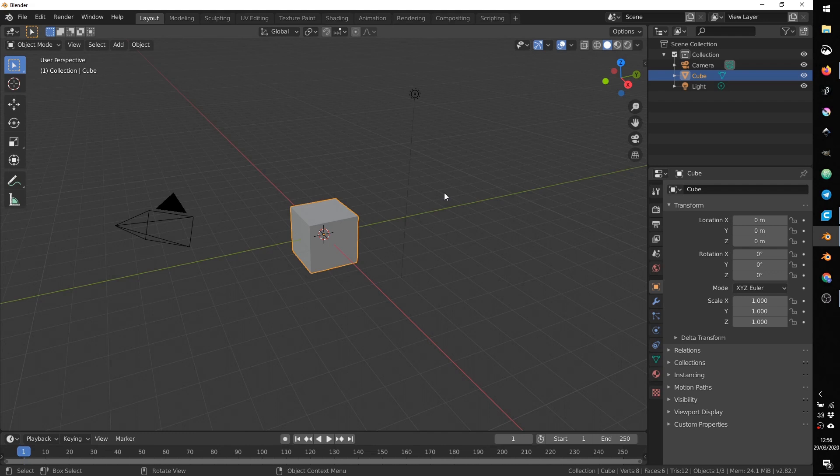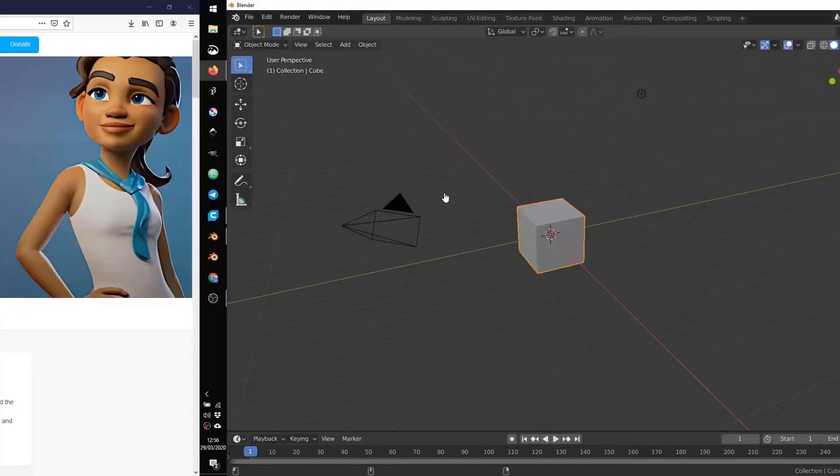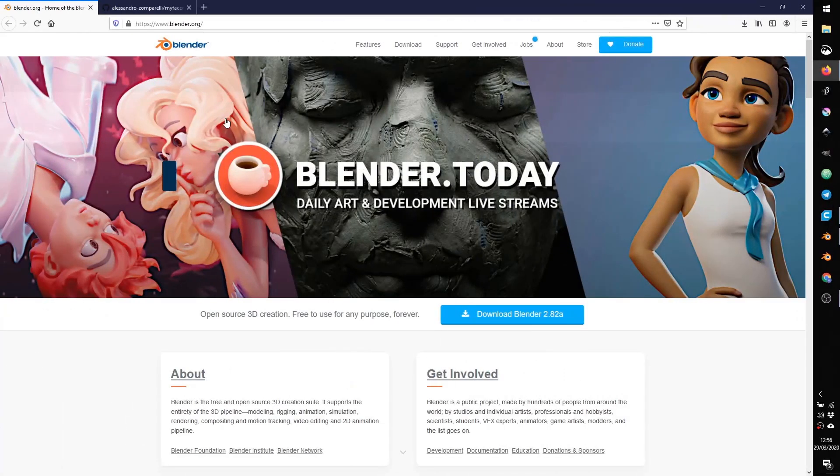This add-on is an extension of Blender, in particular Blender 2.82. Blender is a powerful open source software for 3D modeling and can be downloaded for free from the website www.blender.org.